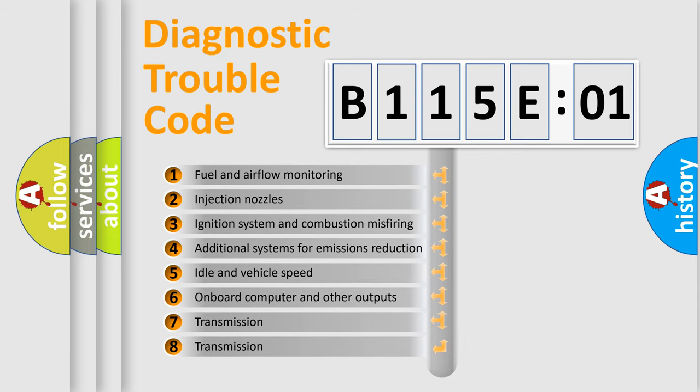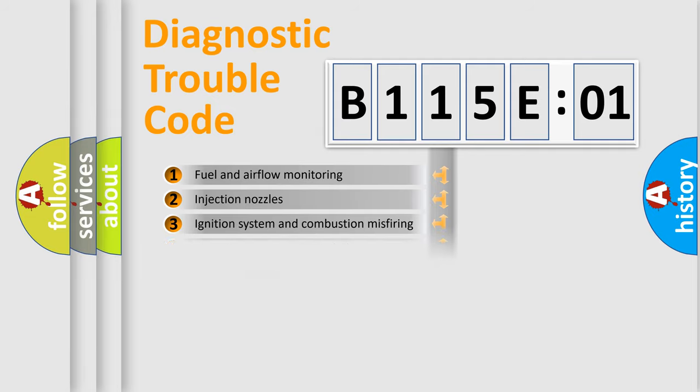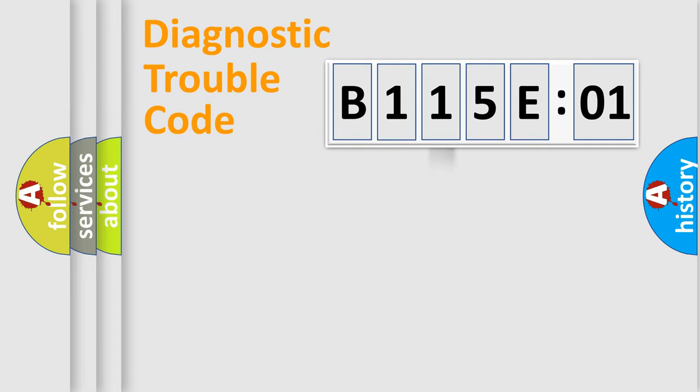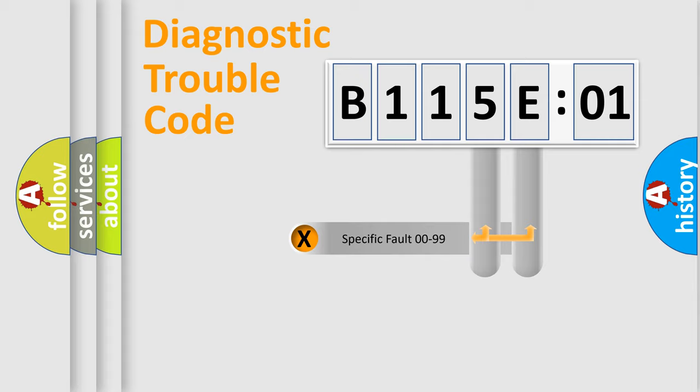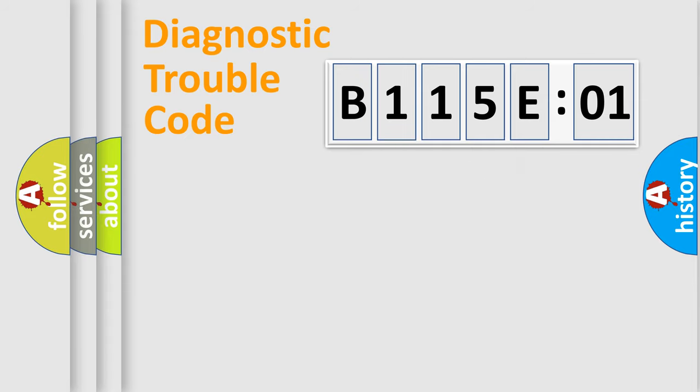The third character specifies a subset of errors. The distribution shown is valid only for the standardized DTC code. Only the last two characters define the specific fault of the group.